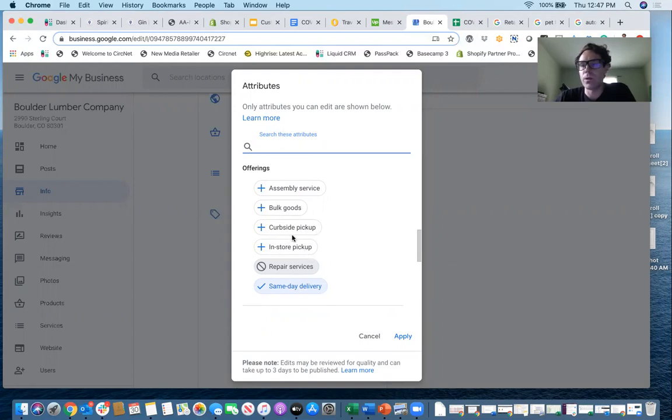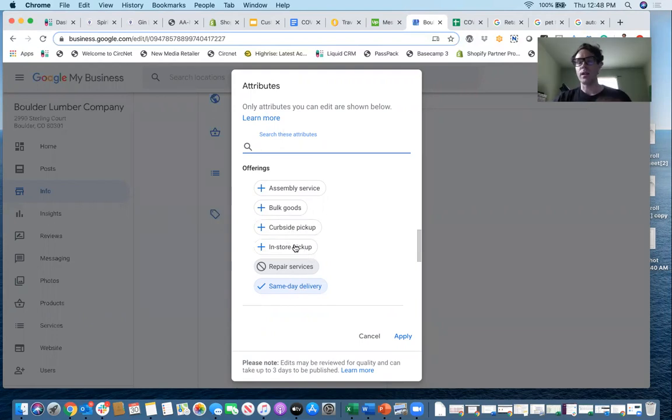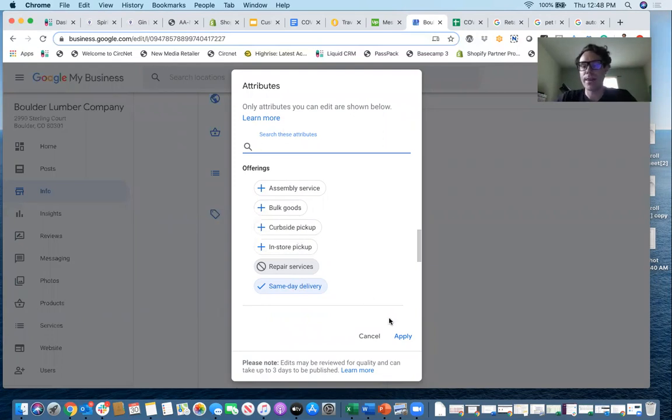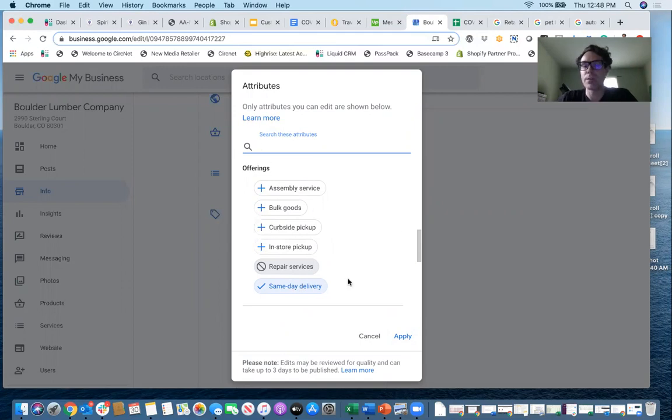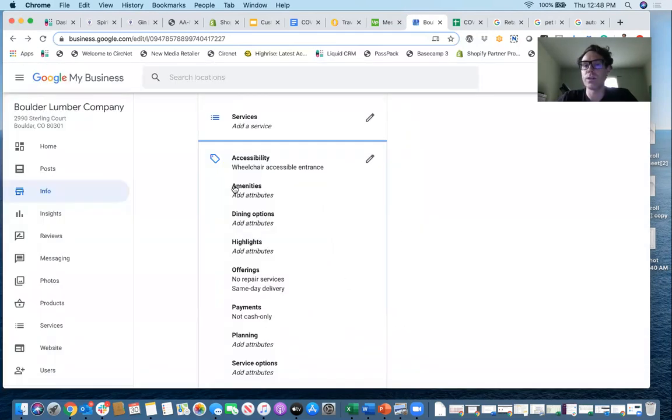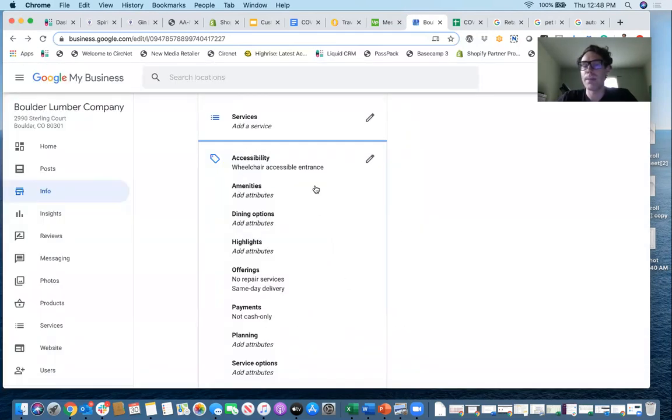But if we were going to do curbside pickup and in-store pickup as well, then you check those here. So you click the plus button to add them and then you click apply. And that's how you add them to your Google My Business listing, curbside pickup and local delivery. Now, depending on your type of business, you'll have different ones that populate here as options for you.